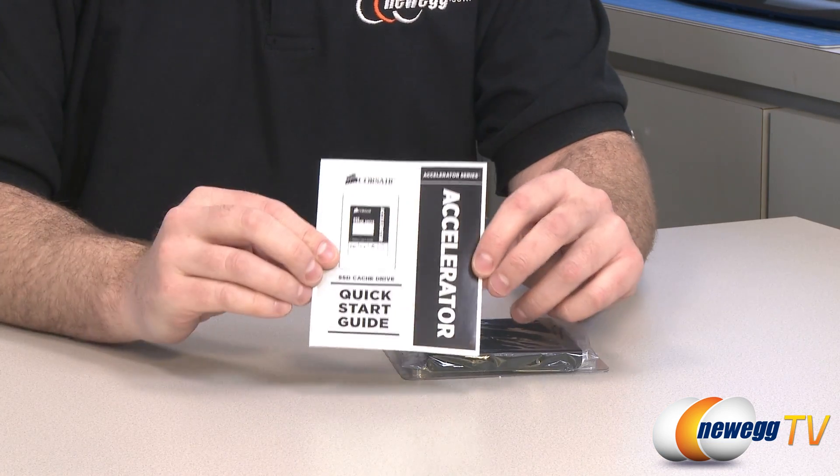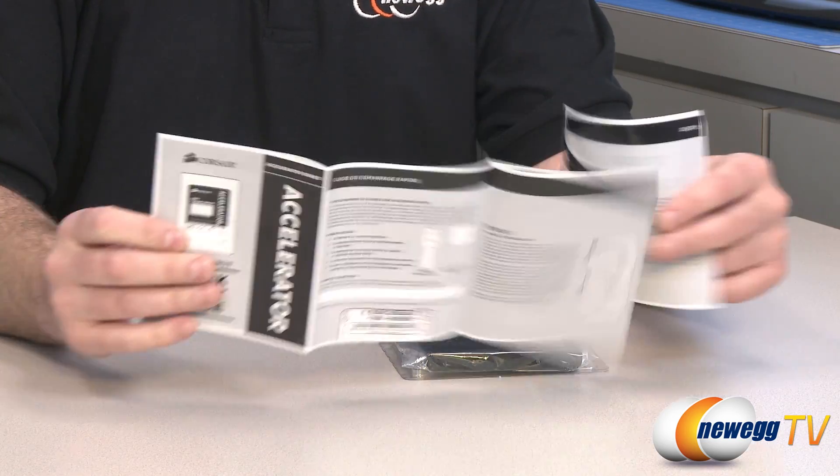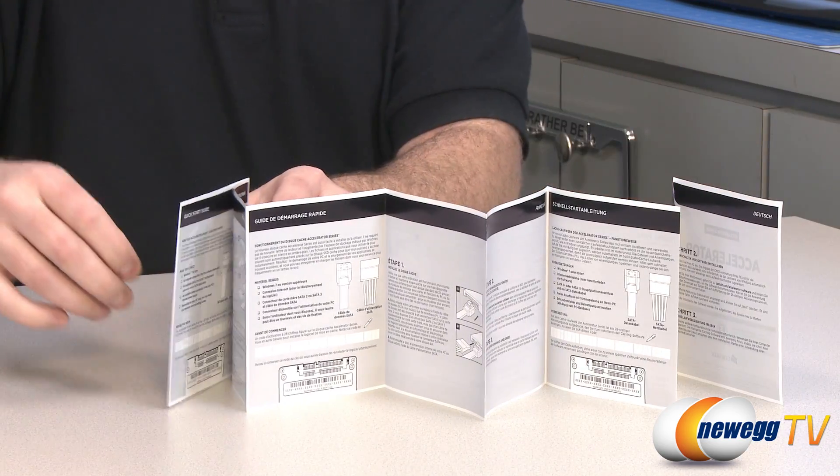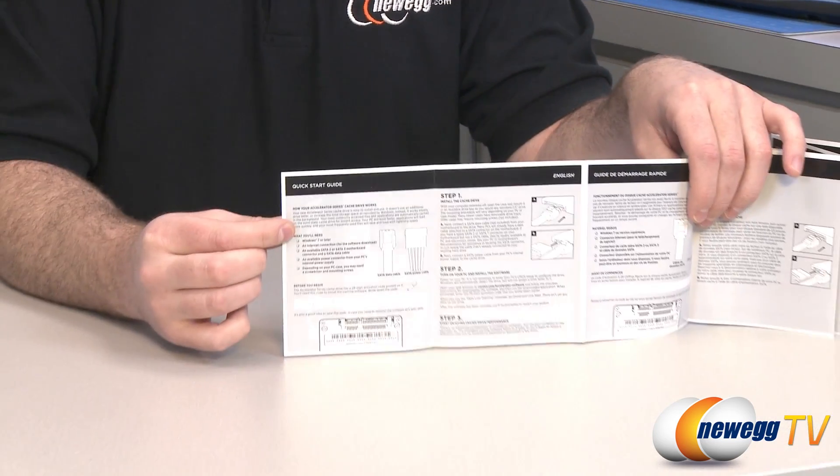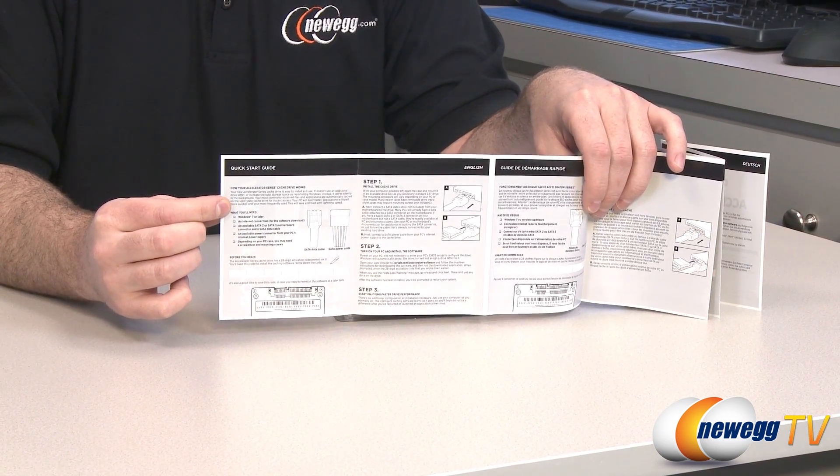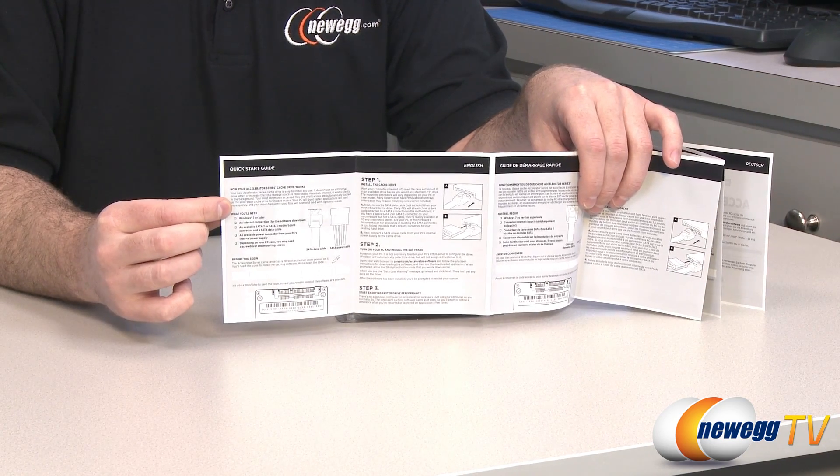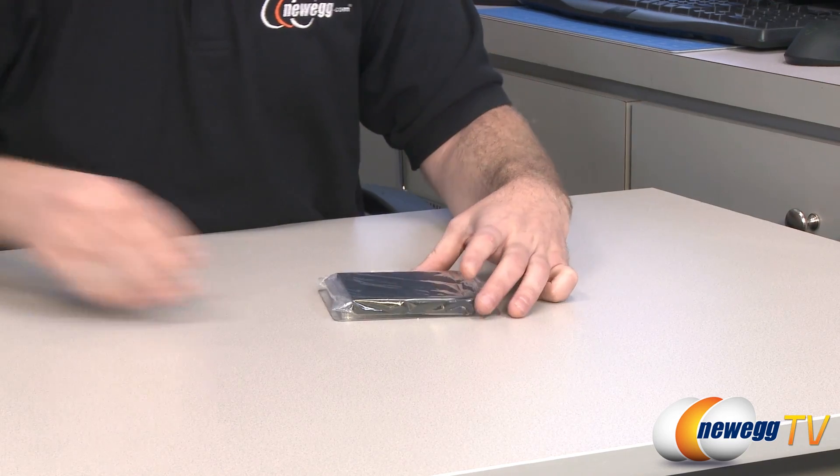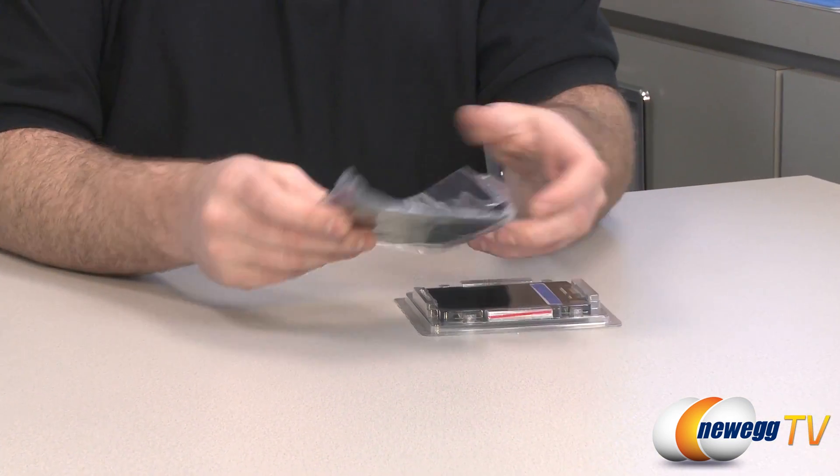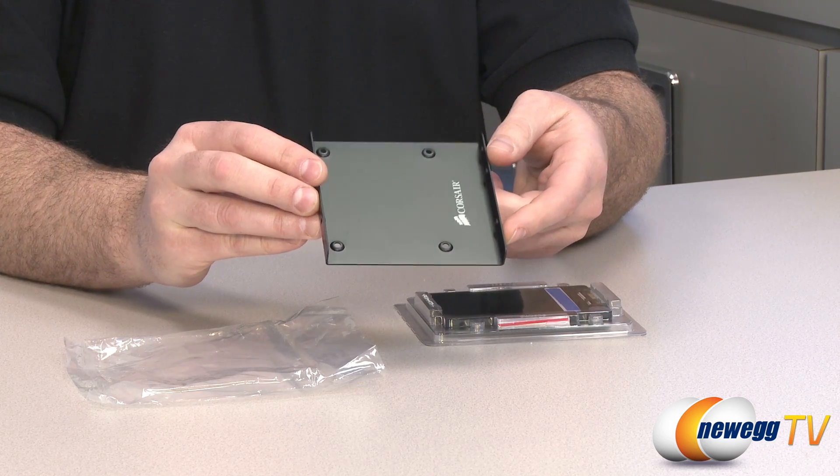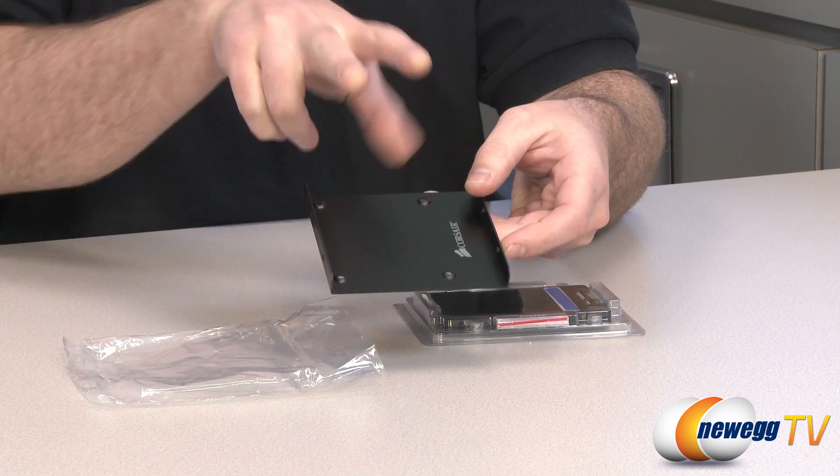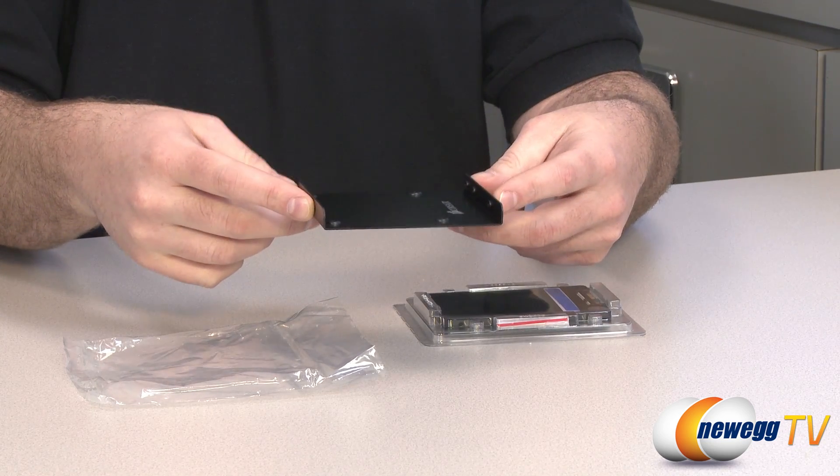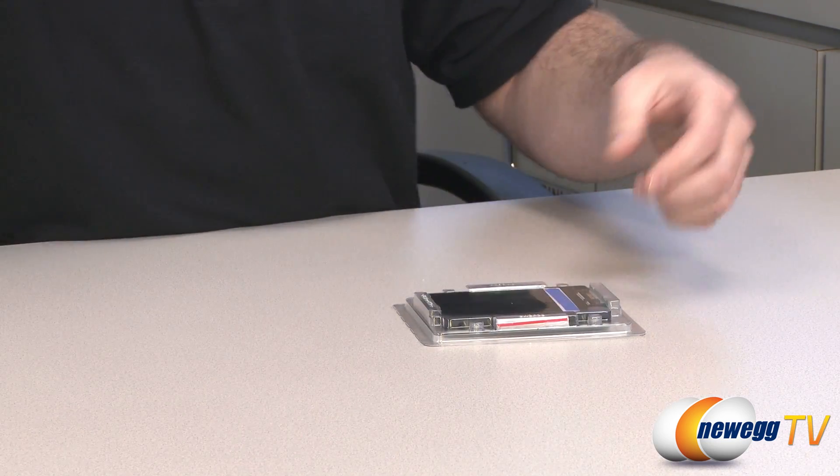Just to go over everything else that comes in the box, you get an accelerator quick start guide which will walk you through the installation process in multiple languages. It's not too tough, they go over in detail what is a serial ATA cable as well as the power cable and how to get the special code off your drive because you'll need that to get the software. You also get a 3.5 inch to 2.5 inch drive bay adapter so you can mount your SSD to that and then mount that bracket into a 3.5 inch drive bay within your computer case.